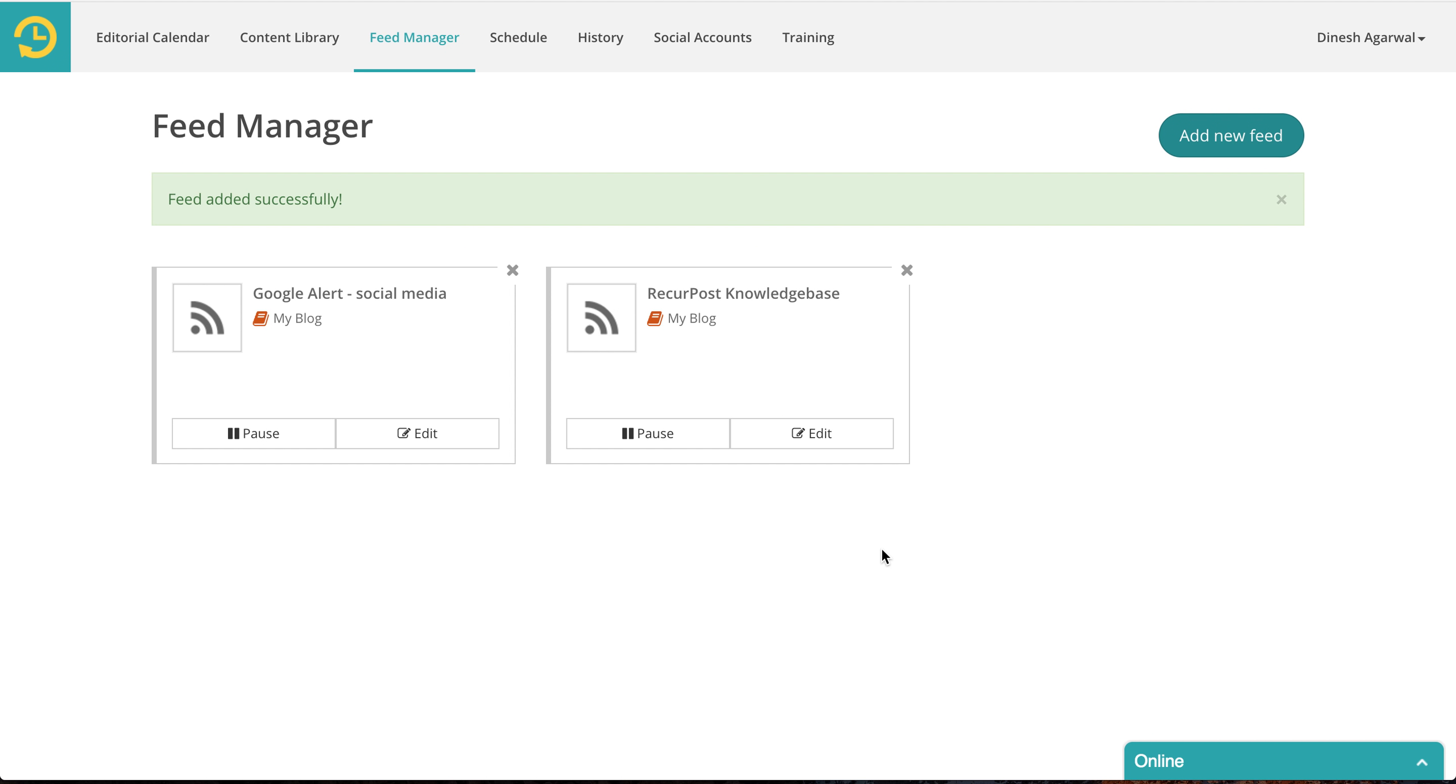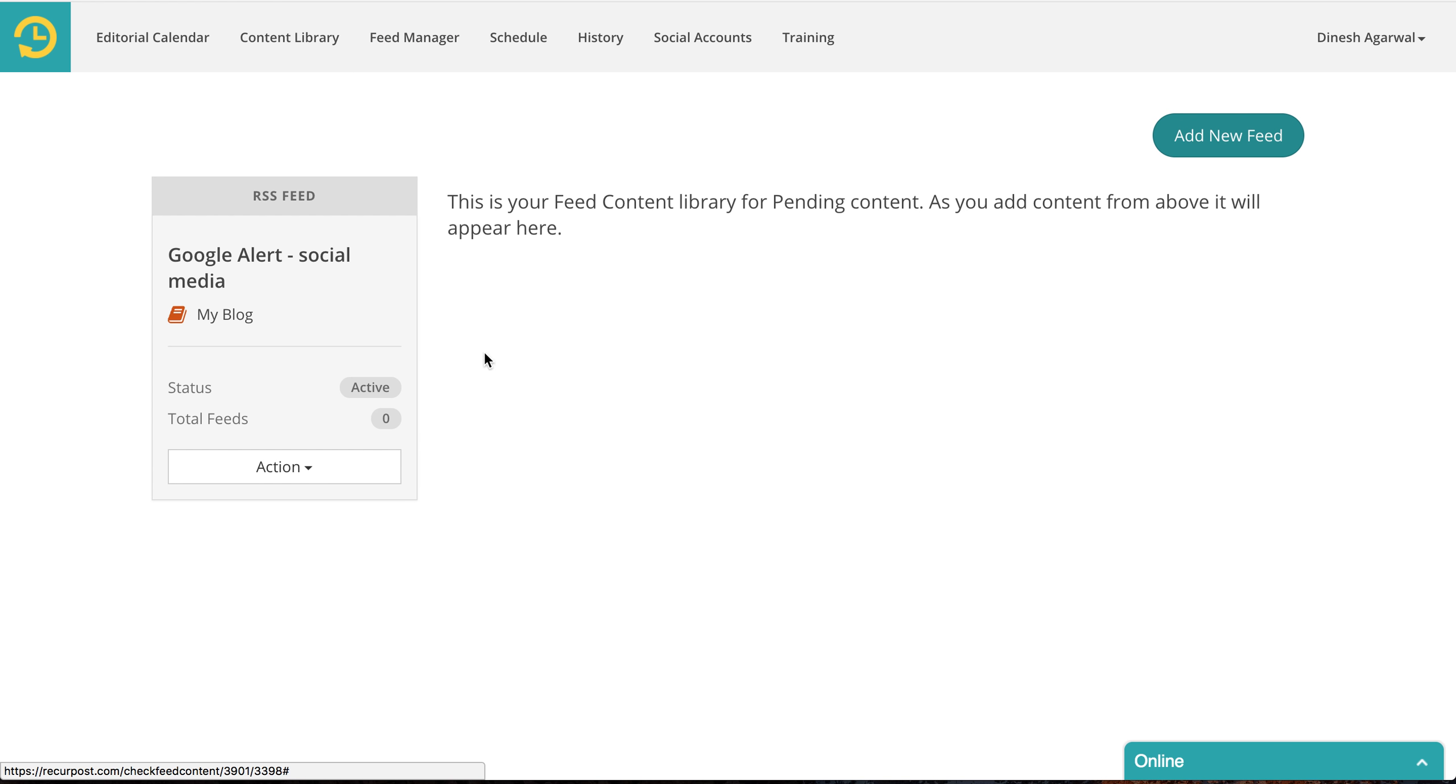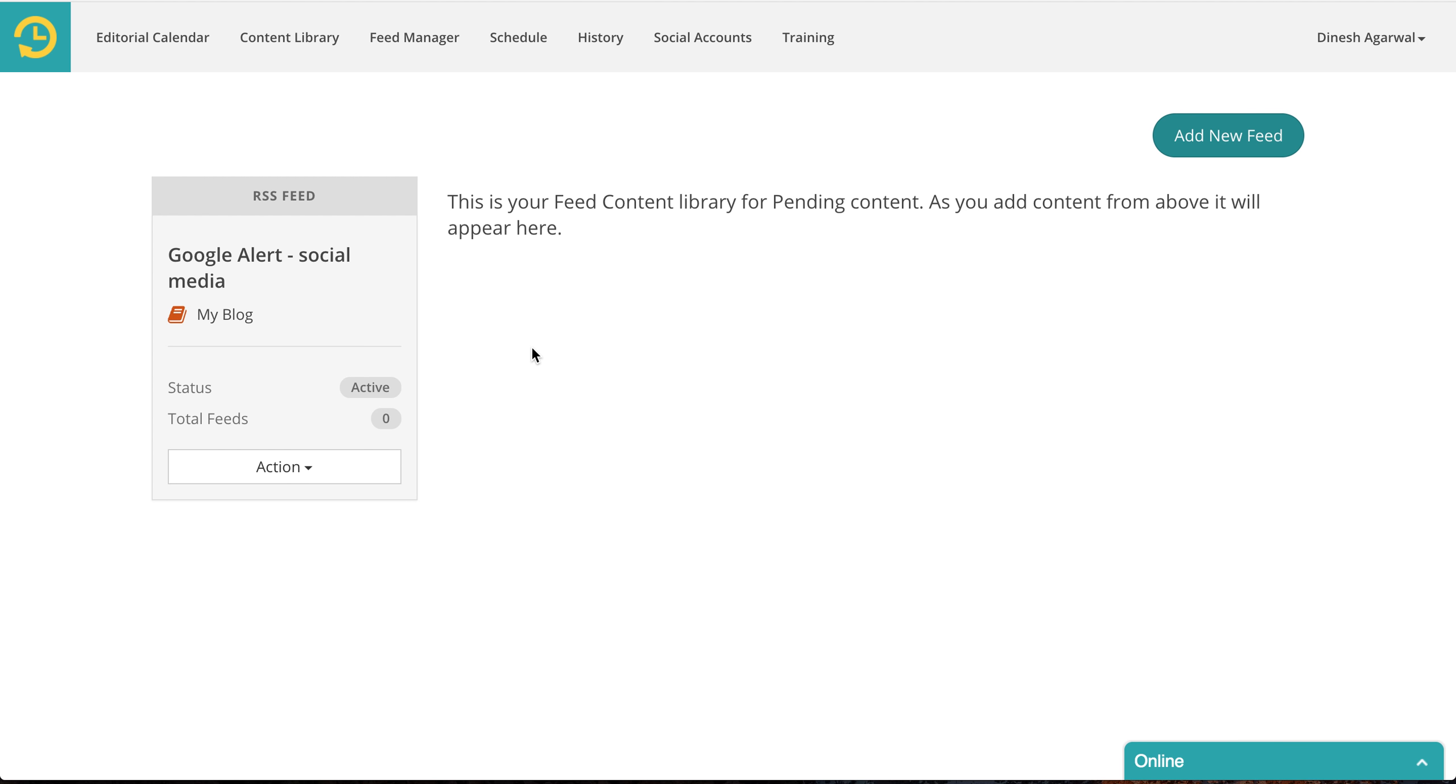Every day Google will probably add something new to it. As you can see, you have a new feed added and as Google publishes new content it will appear here. You will be able to approve the ones you like, reject the ones you don't, and finally the ones you approve will be part of your my blog library.